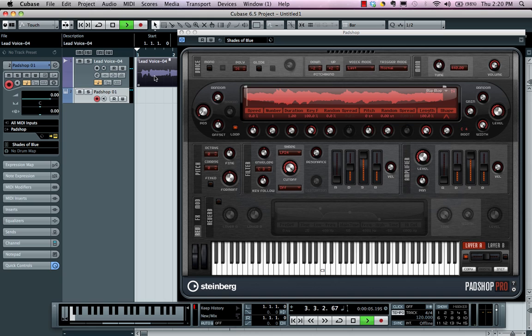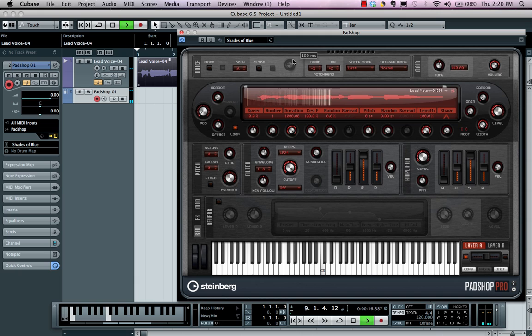And if I wanted to incorporate that into my Padshop, just simply drag, drop. And now let's adjust our duration so we can hear it. And now as we play.